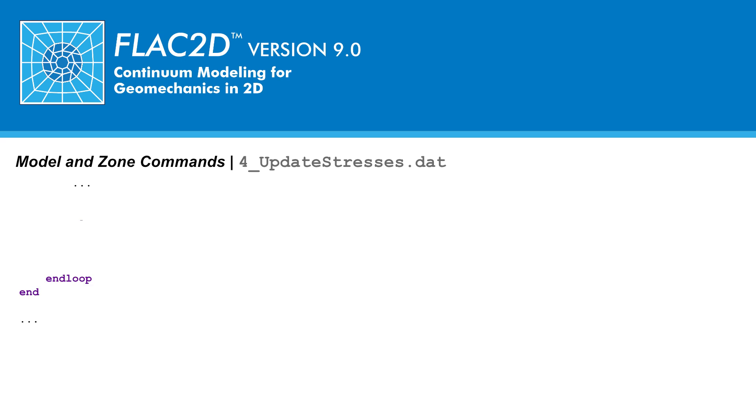If the saturation is less than 1, density will be updated with the equation 3.73 minus the average saturation times 0.97. Otherwise, the density will be updated to the dry density value of 2.91 slugs per cubic foot.